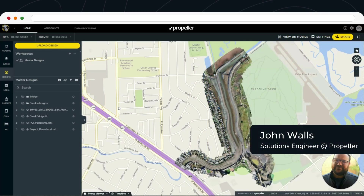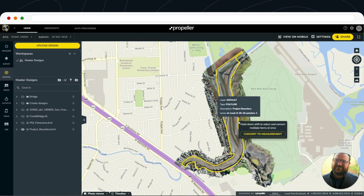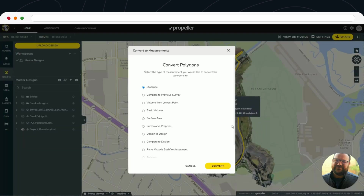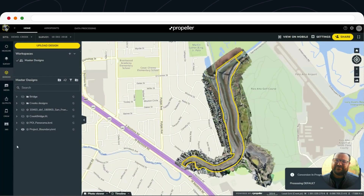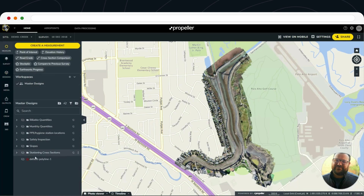Hey there, John from Propeller, going to walk you through our Earthworks progress tool today. On this project, I'm going to turn on the boundary file so that we can stay within the confines of our project, right-click on that and convert to measurement. I'm going to select the Earthworks progress tool and hit convert, taking the boundary and creating a calculation template for us.